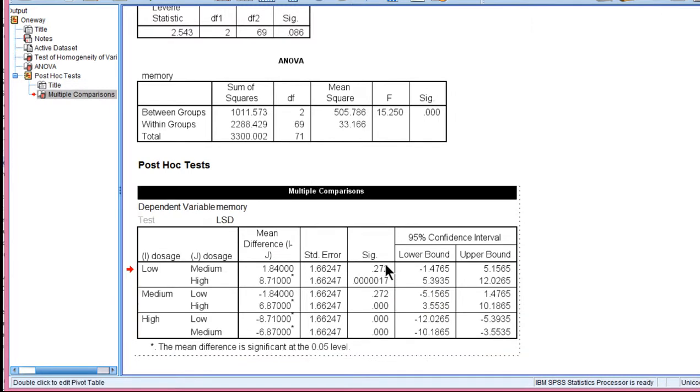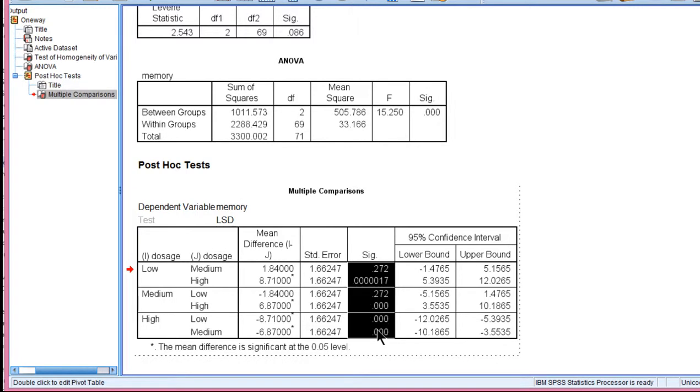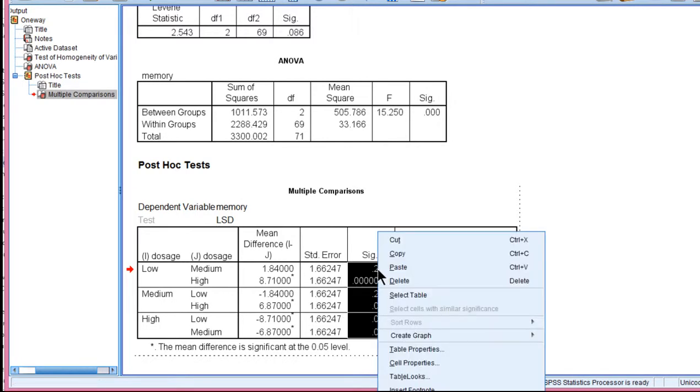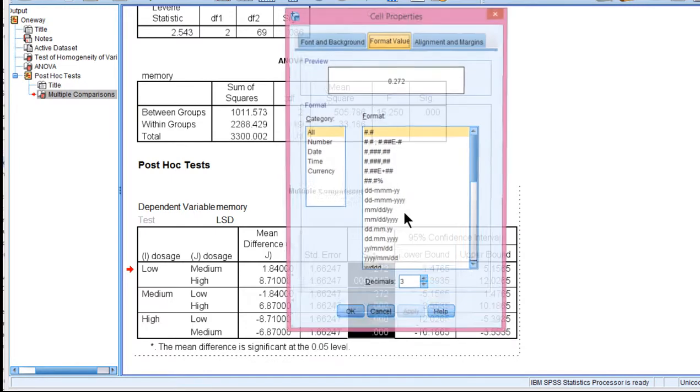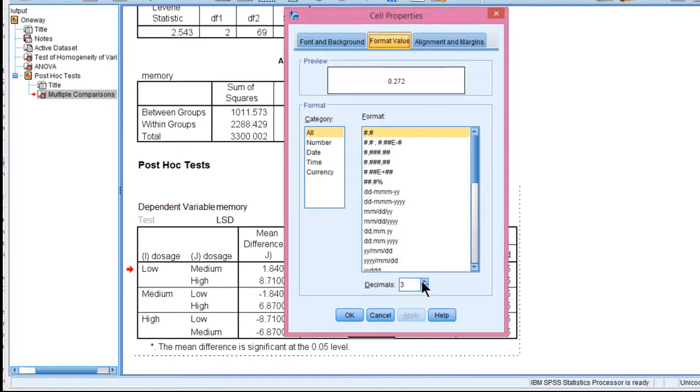You can do the whole thing for the whole column. If you highlight the whole column, right-click Cell Properties, and change to 7,